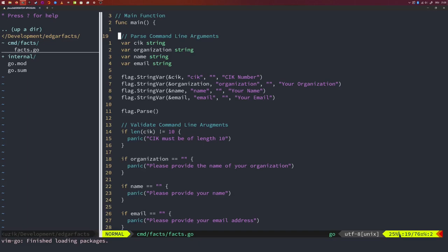We start by declaring and parsing command line arguments. I create one variable each for CIK, organization, name, and email, then use flag.StringVar to bind them. Once all entries are declared, we call flag.Parse() to parse user input into those variables. We then validate: if a value is empty string, we panic. For the CIK, we also check whether the length is exactly 10. For environment variables, we use os.Getenv and check for empty strings.